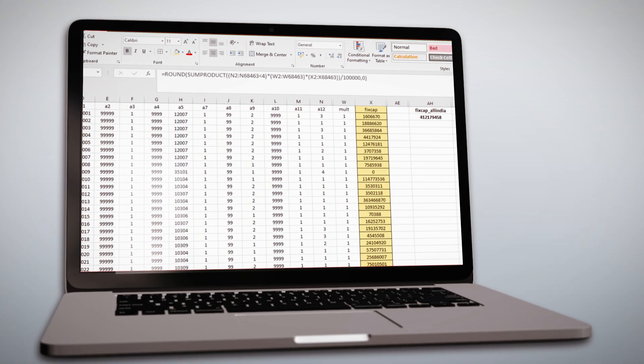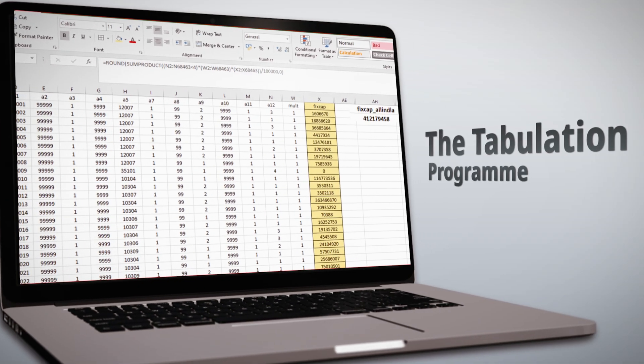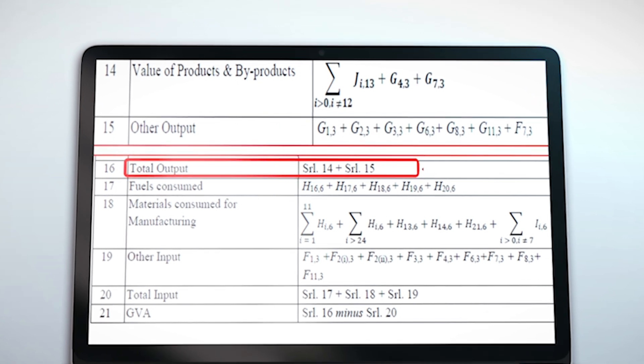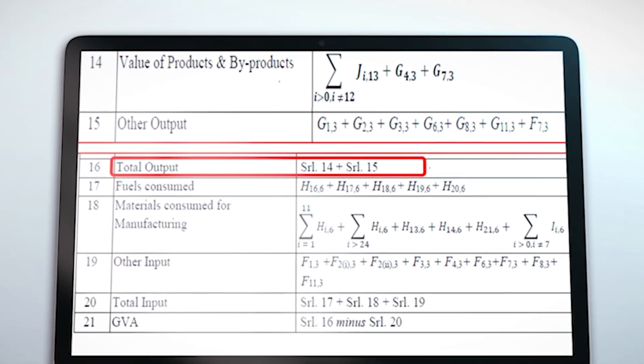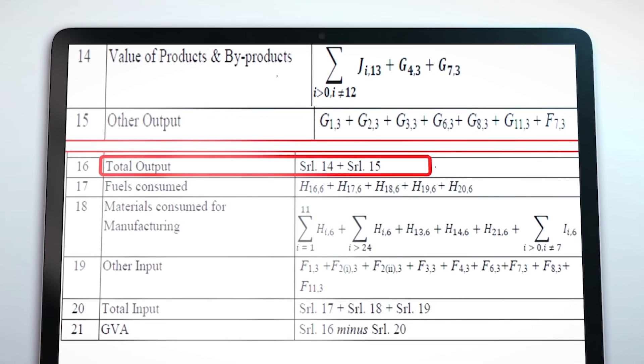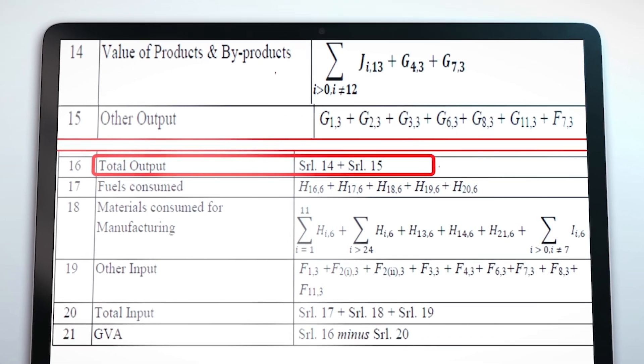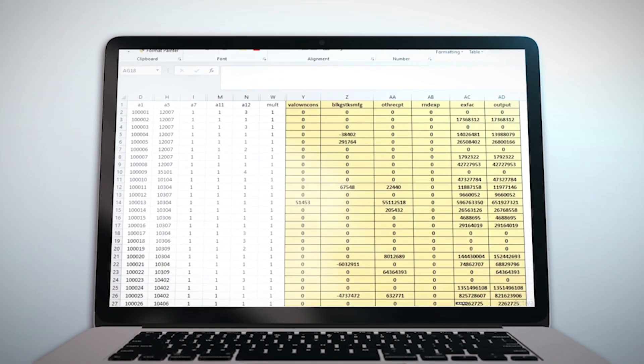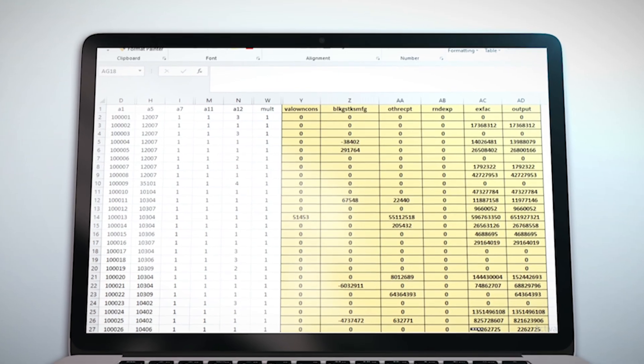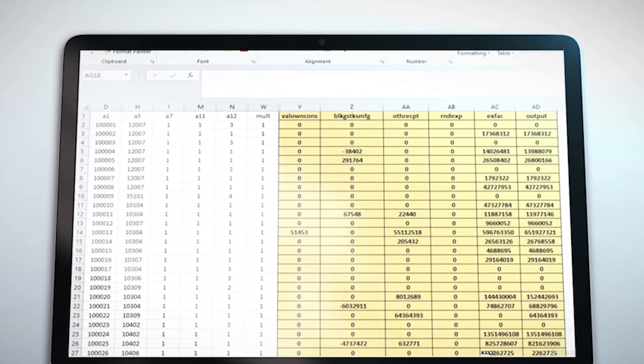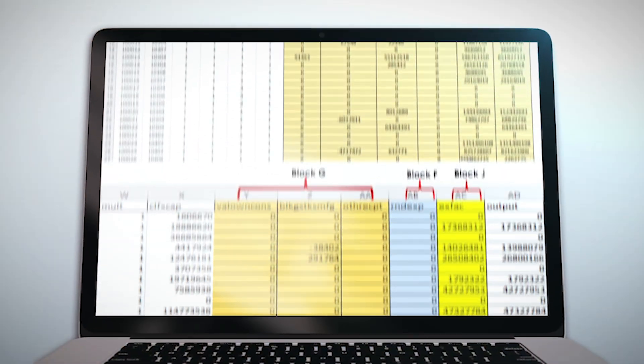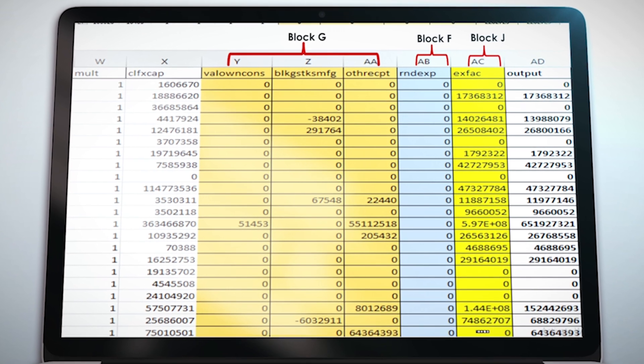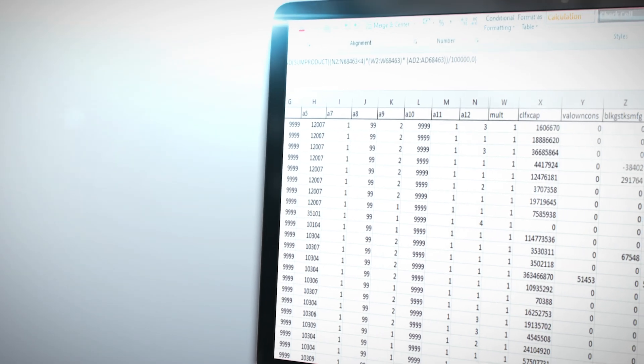In a similar manner, to estimate the total output, let us glance at the tabulation program once again. It is seen that the total output comprises of two different components, that is the value of products and by-products, and other output derived from Block F, Block G, and Block J, as given in serial number 14 and 15 respectively. Now, the values of various components of total output DSL-wise have been posted alongside the A block data in the Excel file created. As can be seen on the screen, the last column for output is the sum of the components derived from Block F, Block G, and Block J. The formula encircled here gives us the all India estimate of output, which matches with the estimate published in Volume 1 of ASI 2022-23.